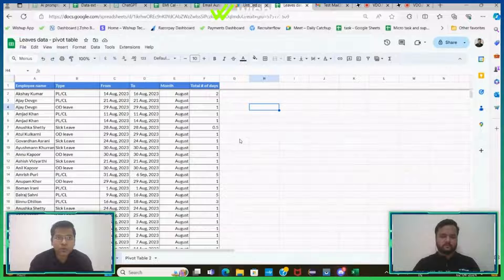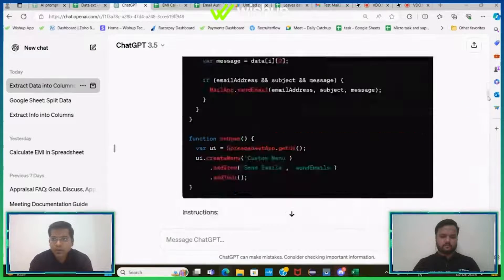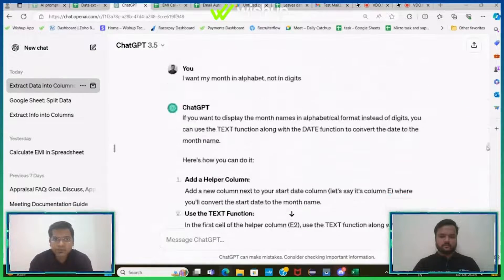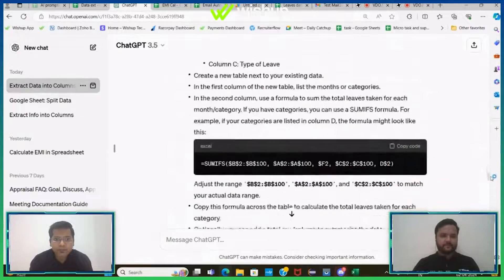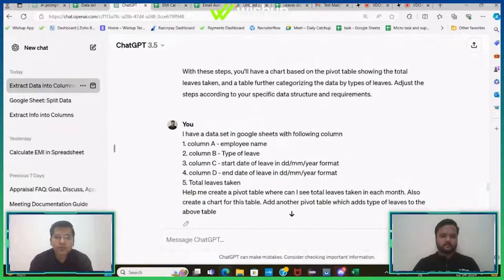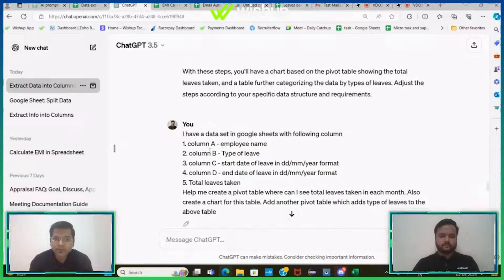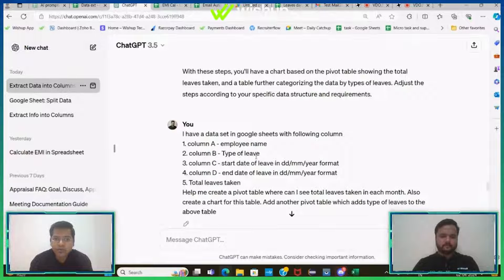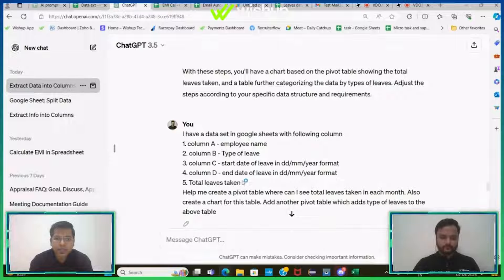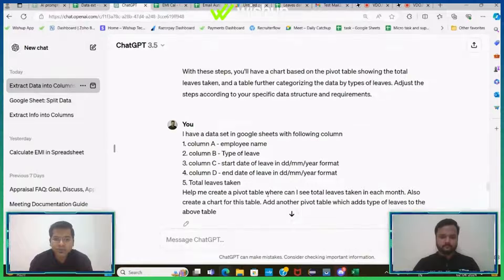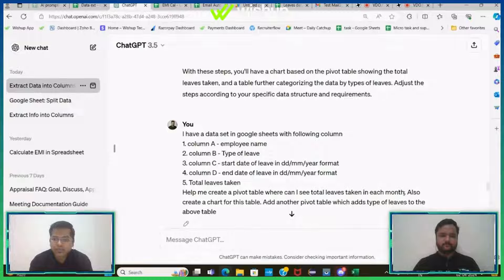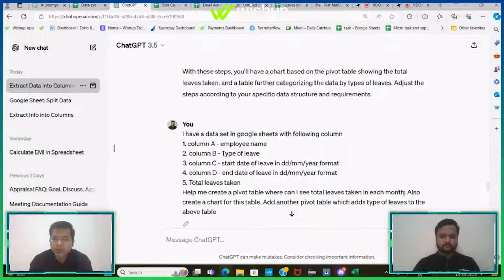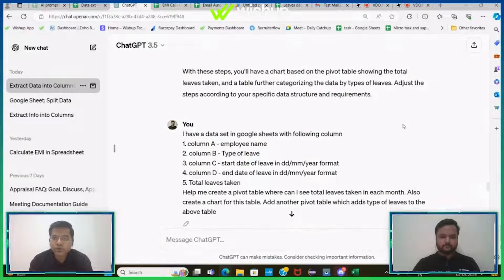So what I'll do is I'll go to ChatGPT. I'll quickly give a simple prompt. I have defined all my columns, what each column means here, and I have asked ChatGPT to help me create a pivot table where I can see total leaves taken in each month.